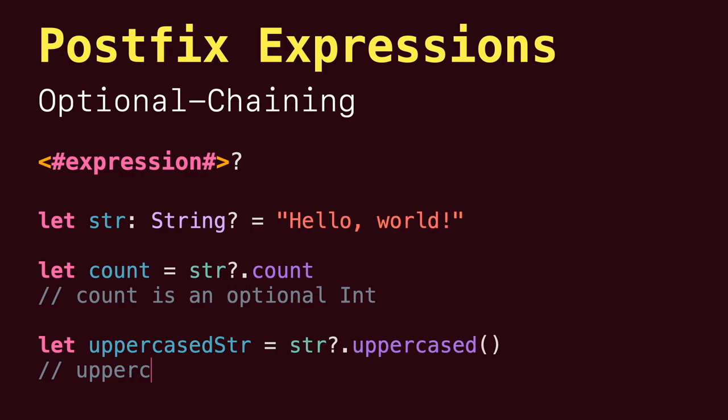Finally, we have optional chaining expressions that allow you to safely access properties, methods, and subscripts of an optional value without having to explicitly check if the value is nil. If the value is nil, then the whole expression will return nil and will stop evaluating the rest of the properties. Check out my video about optionals in the description too.